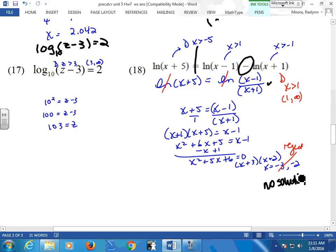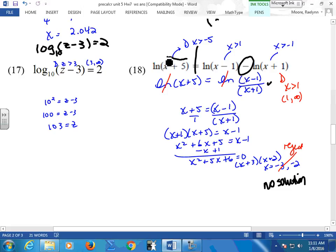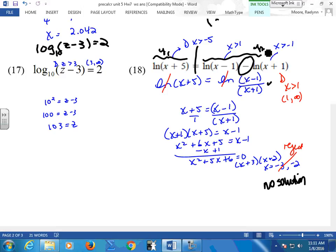If you even graph this in your calculator — graph it in y1 and graph this guy in y2 — you'll see they never connect. They don't have a common point because there was no solution.